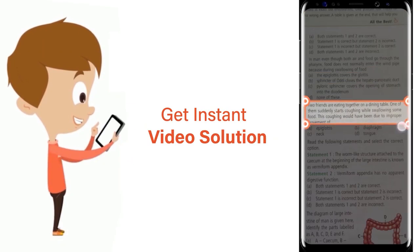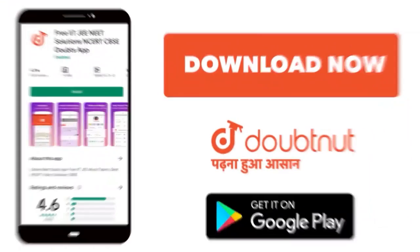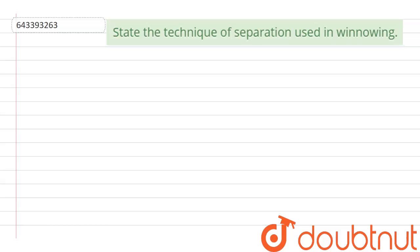The question given here is: state the technique of separation used in winnowing.